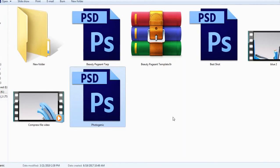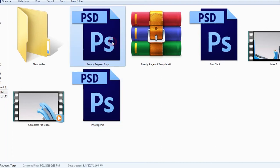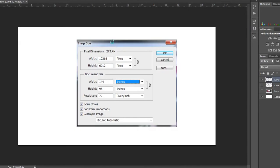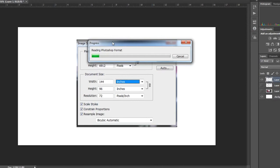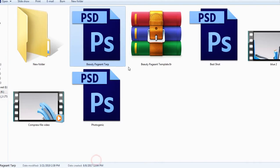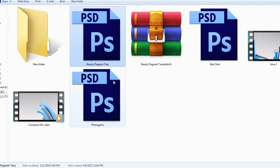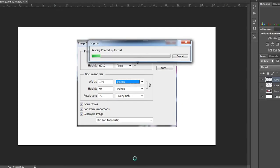Hello guys, here we go again in another segment of Home University Tutorial channel. In this segment of 3PSD, the template that I will give you today is the template that I made for a beauty pageant tarp.